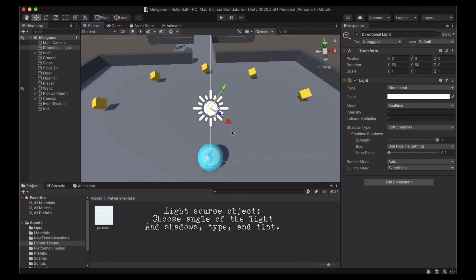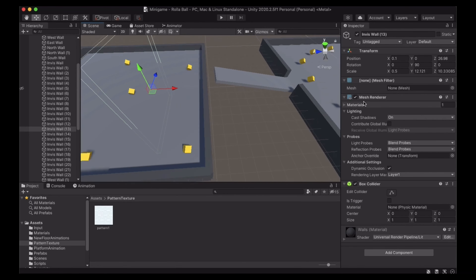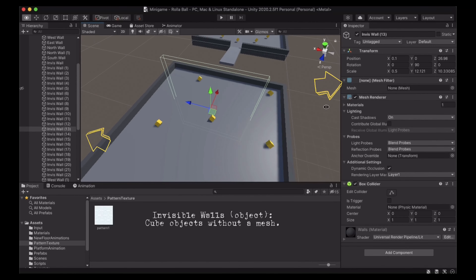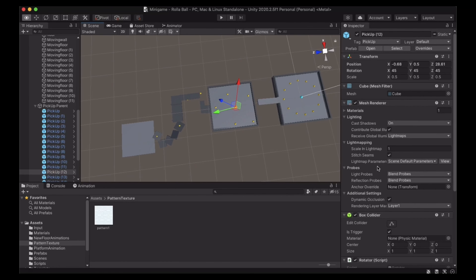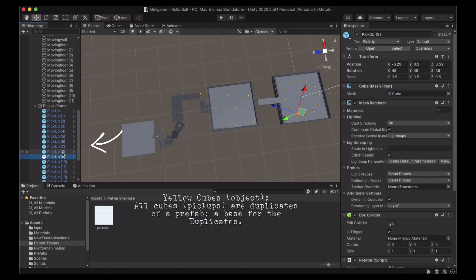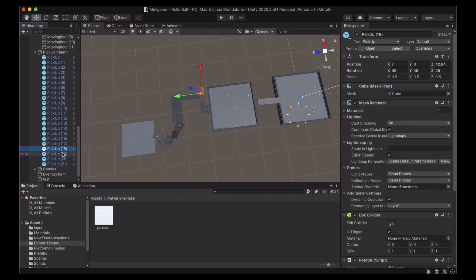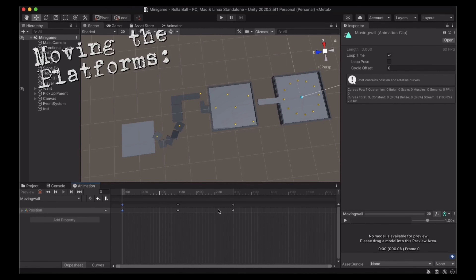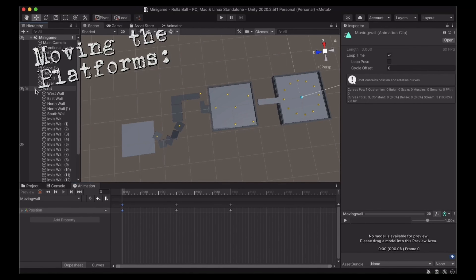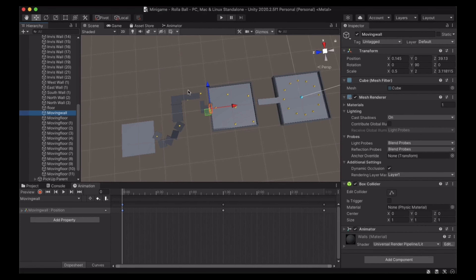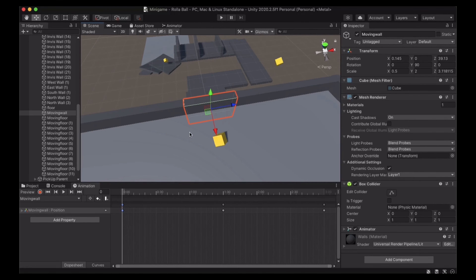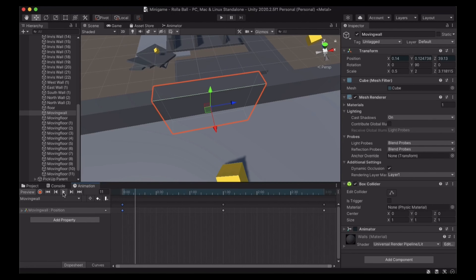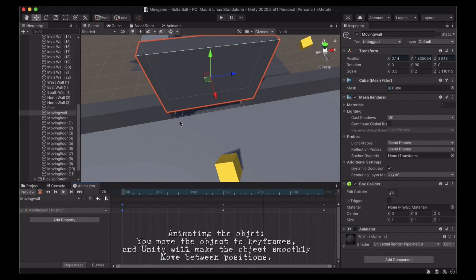I chose to show you the light block because you can change the feel of the Unity scene with it. I also decided to show invisible walls because you can take off the mesh and different covers. Those are prefabs, which are like duplicates of an original. For the moving platforms, Unity automatically moves an item from one position to another smoothly — you just need to set the first two positions and it will automatically smooth it out.